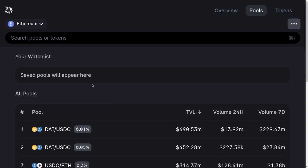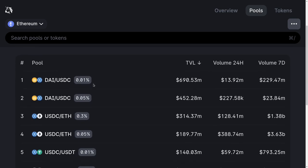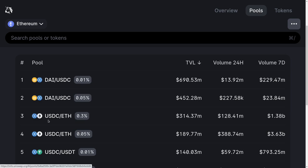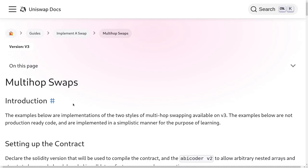In the previous video I showed you how to do a single swap trade on Uniswap V3 using Solidity. In this video I'm going to show you how to do a multi-hop trade. What we did in the last video was write Solidity code to swap from ETH to DAI — it's called a single hop because it only trades in one pool. In this video I'll show you a multi-hop swap, trading from ETH to USDC and then from USDC to DAI.